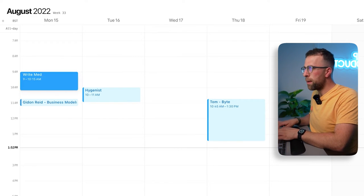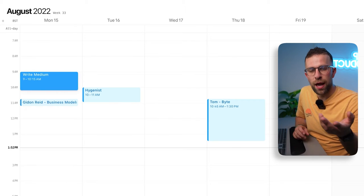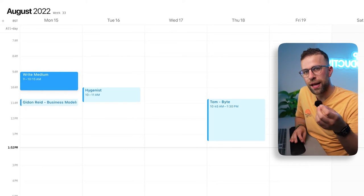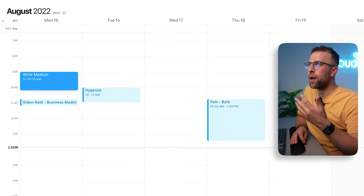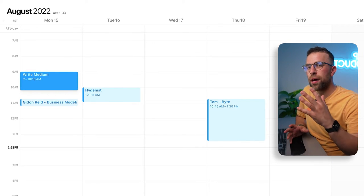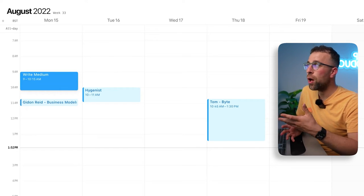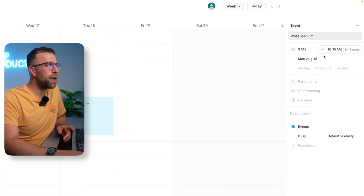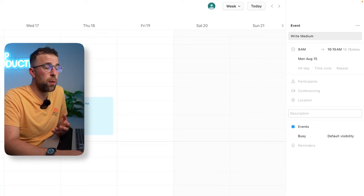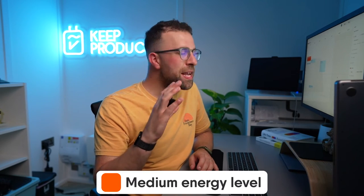I'm going to drag the first hour and fifteen minutes and label it 'write medium' for articles. One helpful thing is I'm allocating a type of task rather than a specific task. I tend to get three articles done in this period, but you just want the block to be a theme versus a tangible task - that belongs in your project or task manager. I'll give this block an orange color, which for me indicates medium energy level.